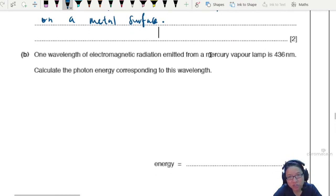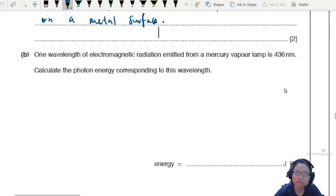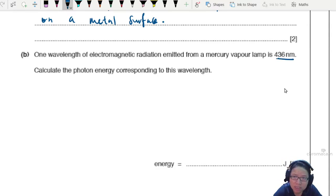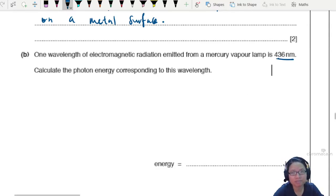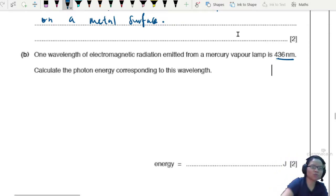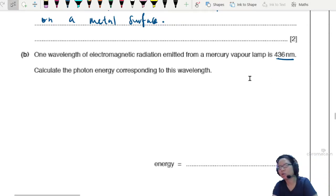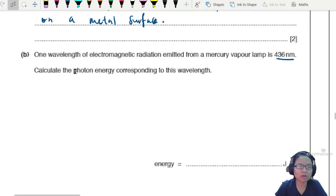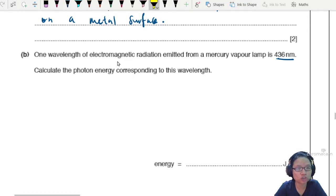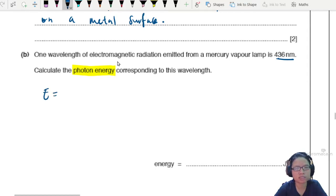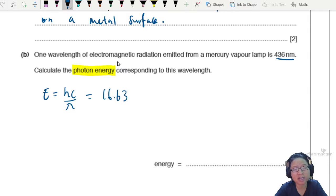One wavelength of EM radiation emitted by the mercury vapor lamp is 436 nanometers. Different vapors will have different wavelengths — we'll talk about why somewhere later in quantum. But right now, you are asked to calculate the photon energy corresponding to this wavelength. So you can use E = hc/λ, which we will use again and again throughout this chapter.